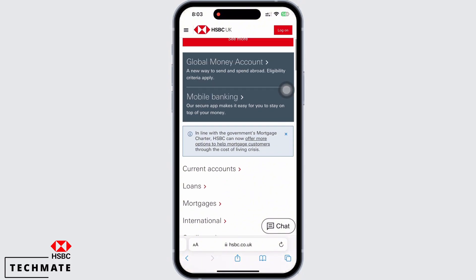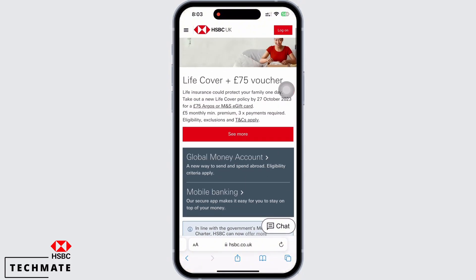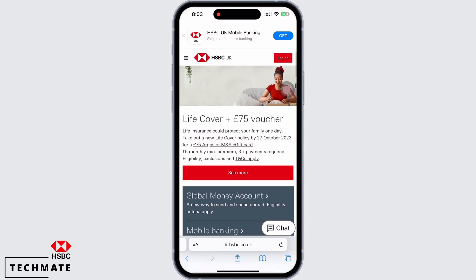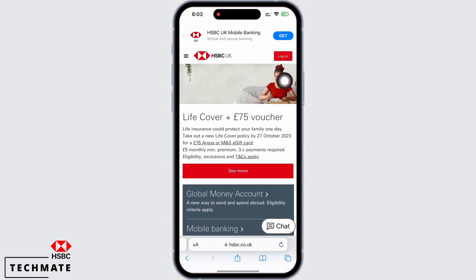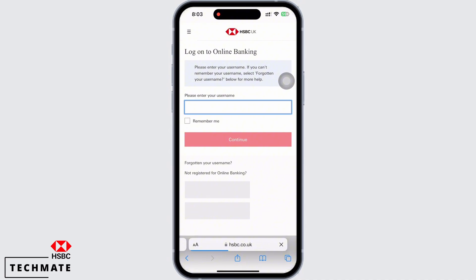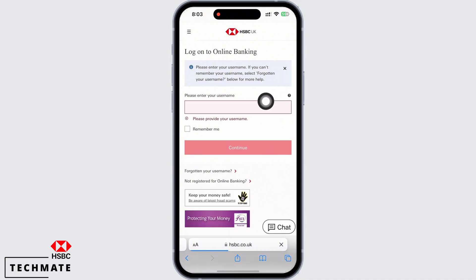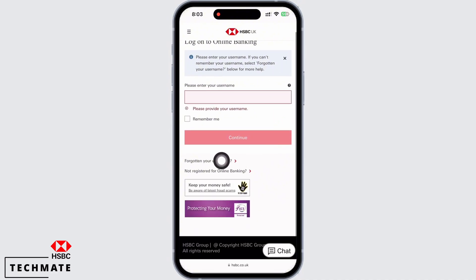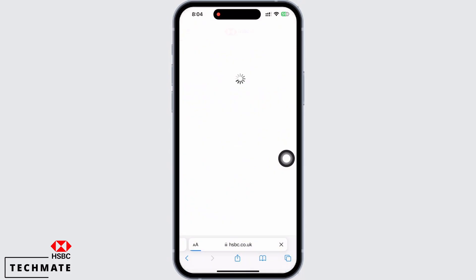Now, in order to recover your username, tap on the logon option you see on the top right of your screen. You will be asked to enter your username. Since we want to recover the username, tap on the forgotten your username option. You will be further led to various identification methods.